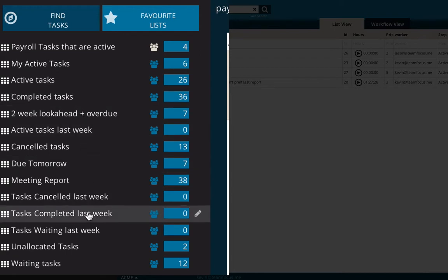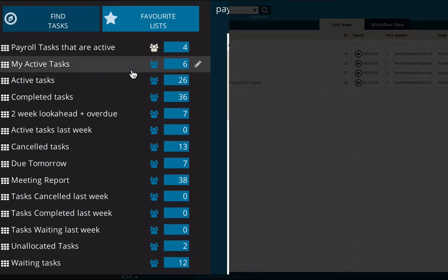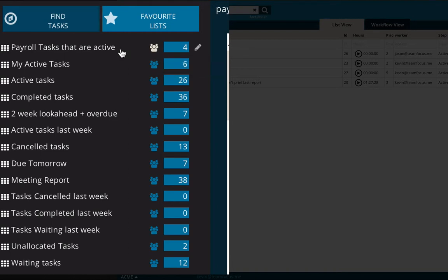Payroll tasks that are active contains four tasks. All of these other lists here are lists that have been made by my team for me. So when you first create an account, you would have seen these automatically populated from your team administrator, or we actually give you some sample lists when you first start up.